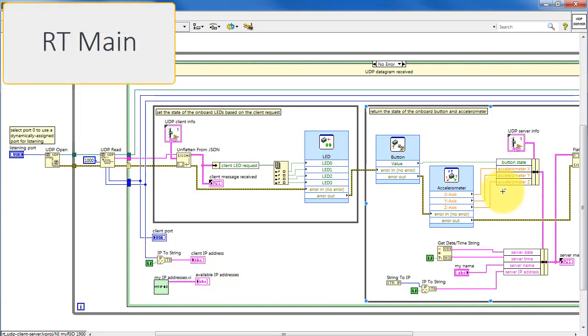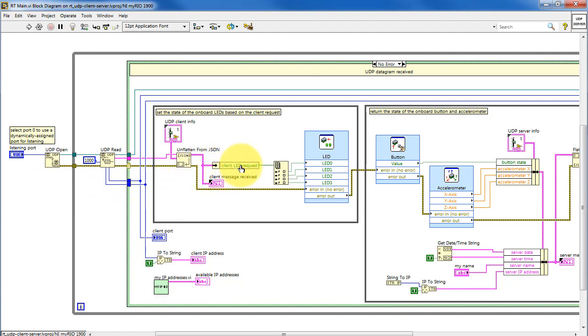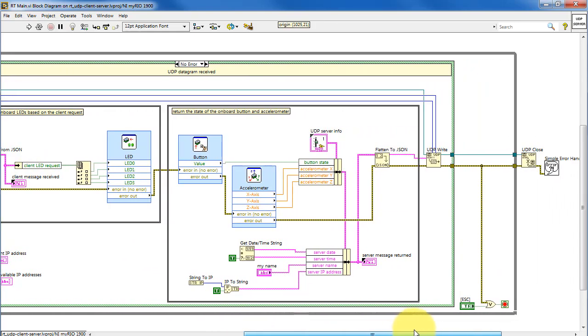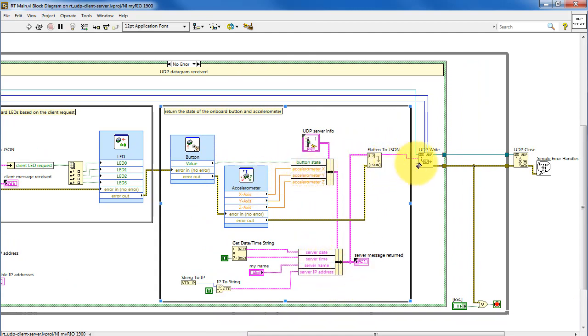Taking a high-level look at RT Main, this is the code running on the RT target. We wait for a UDP datagram to be received, and then pick out the requested LED state and use that to drive the onboard LEDs. The onboard button and accelerometer values are bundled together with some system information, and then sent back to the UDP client.